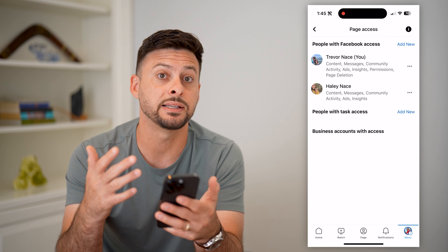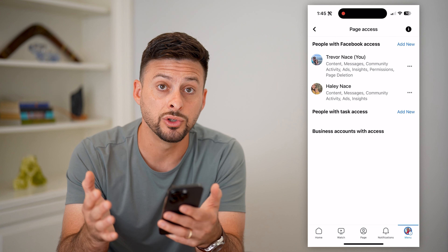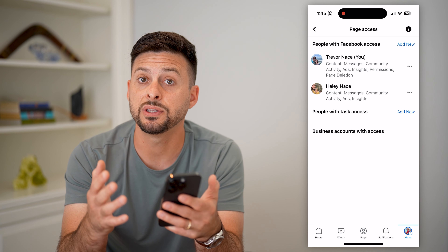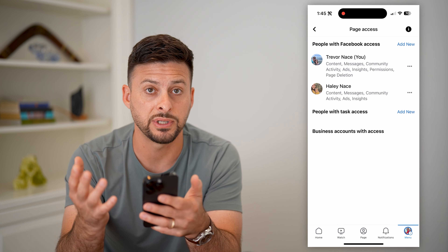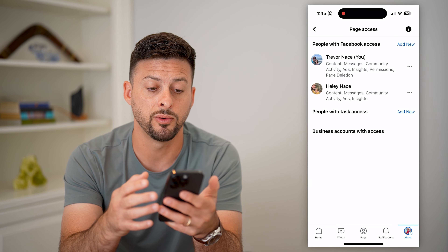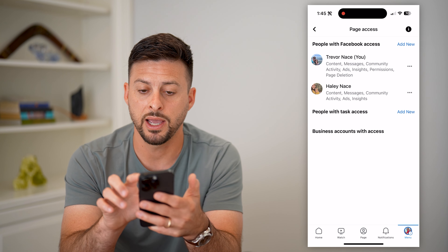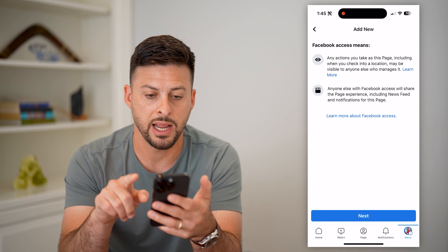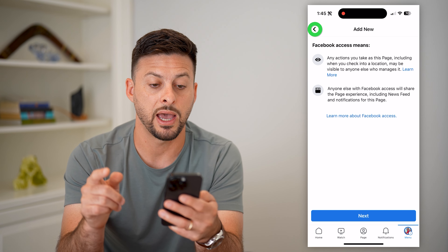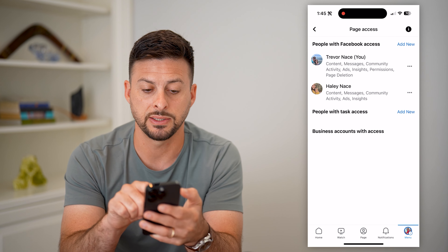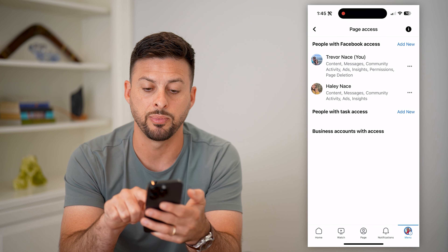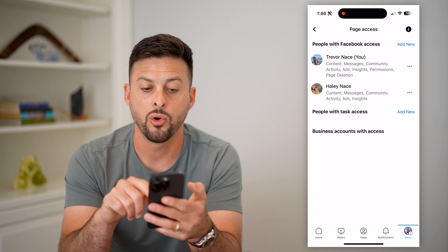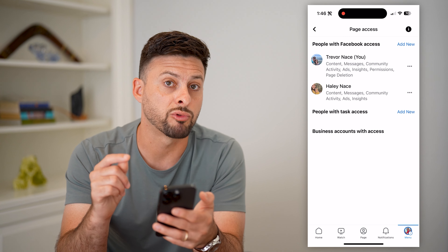This will show every single person that has access or control on this specific page. If I want to add people or remove them, all I have to do is tap Add New at the very top right. I can add new admin access or add people with certain tasks.